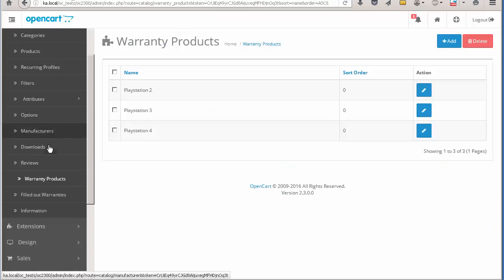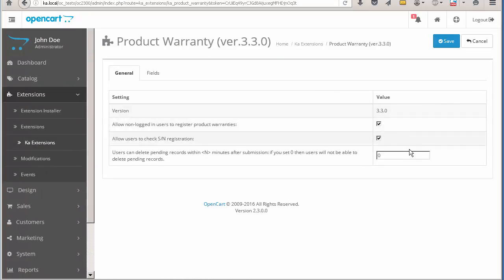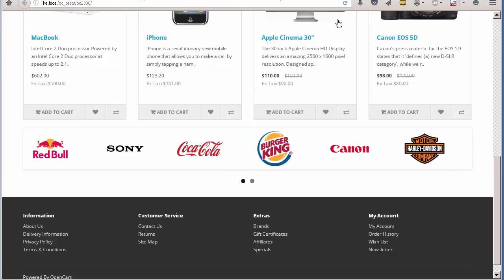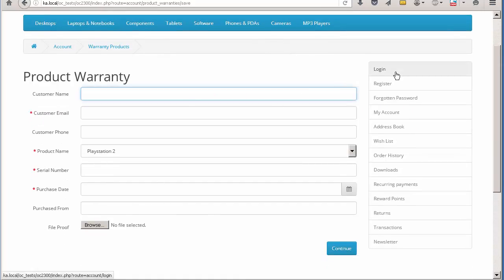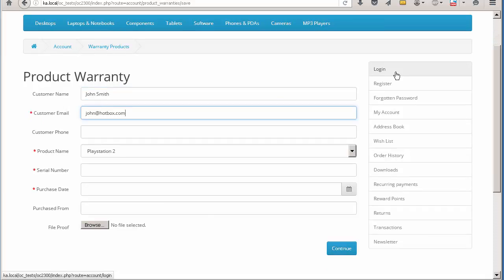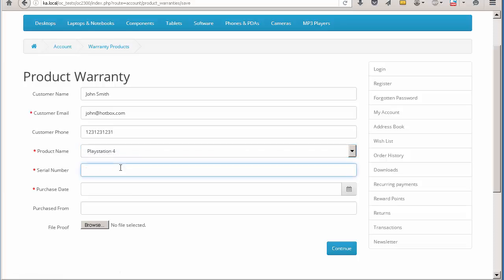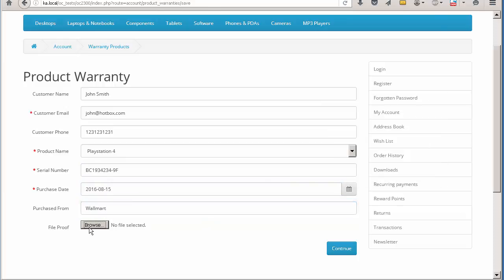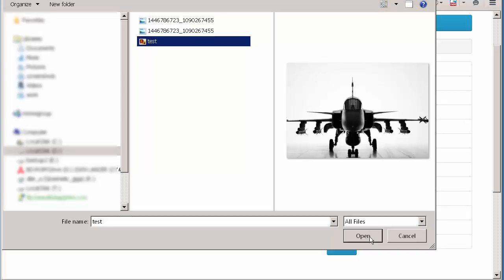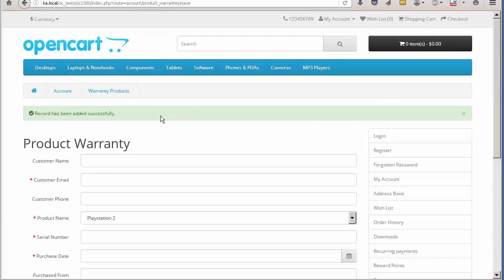We go to the customer zone. You can see that the registration form is not available now. After we enable the form in the settings, links appear in the site footer. Next, I'm filling in the product warranty form. You can see that the list shows products defined in the backend. You can also upload a file there, like a receipt or other proof of purchase. We submitted the form and a warranty has been recorded.